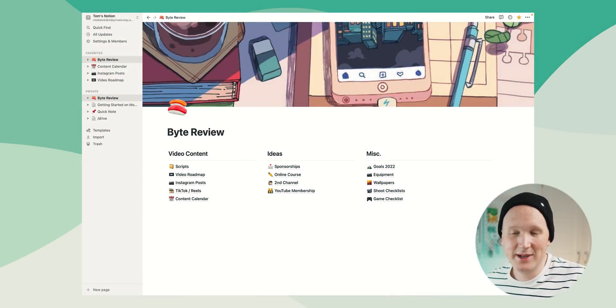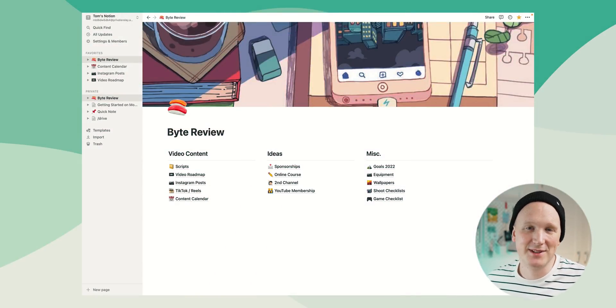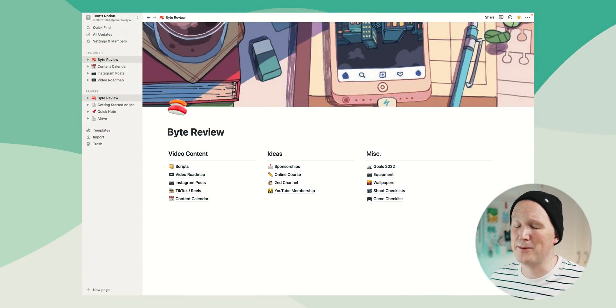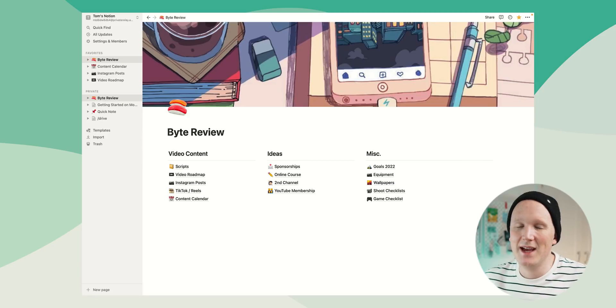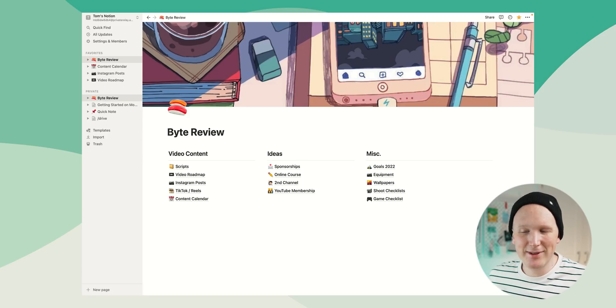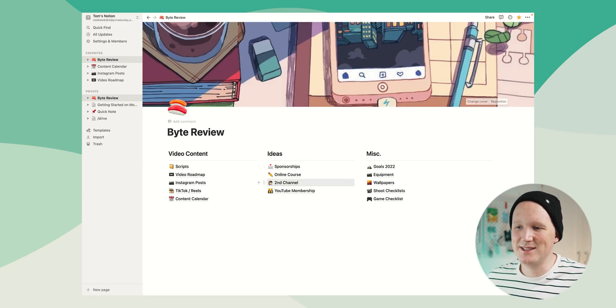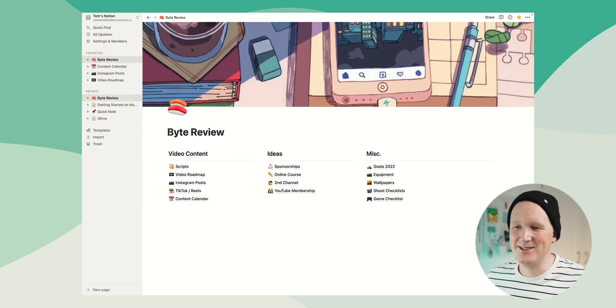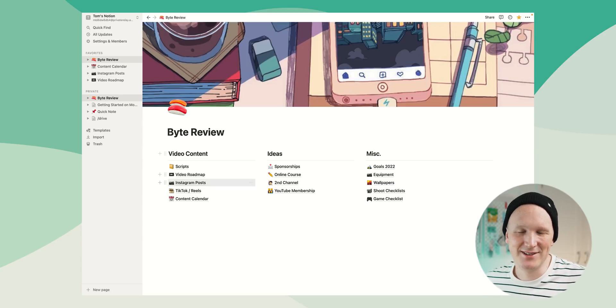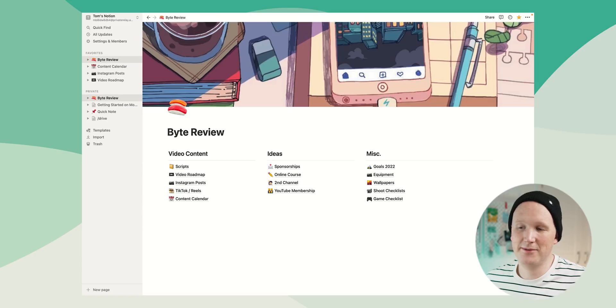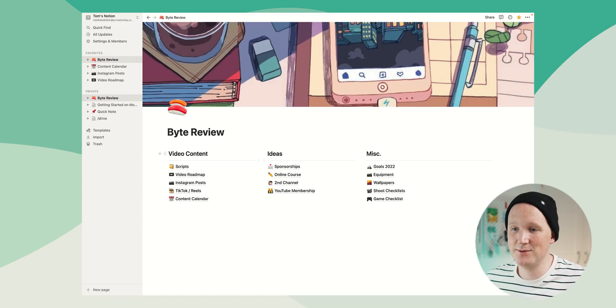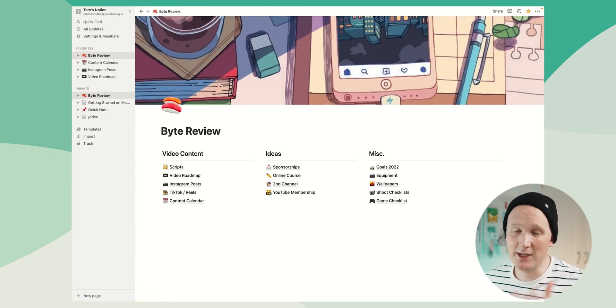So welcome to my Notion page. This is what I see when I open up Notion every single time, whether I'm on my phone, iPad, or Mac or PC. It feels really revealing showing you all of this because this is basically everything that goes on inside my head. My setup for my homepage is really quite simple. It's divided into three sections, which is video content, ideas, and miscellaneous.